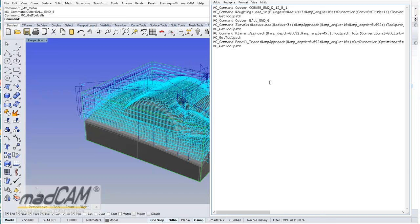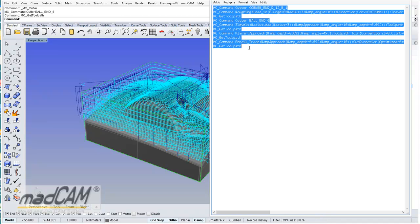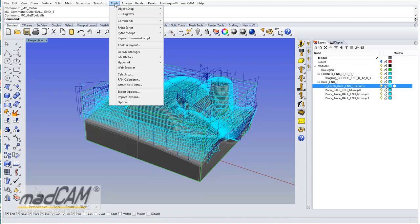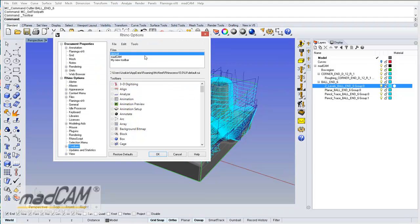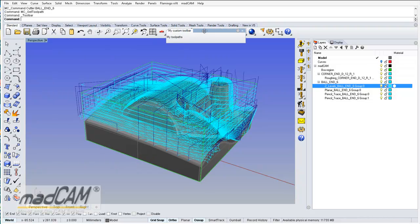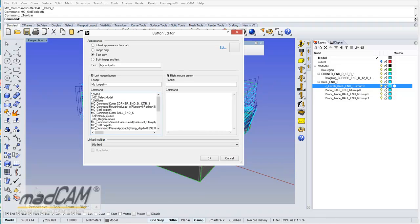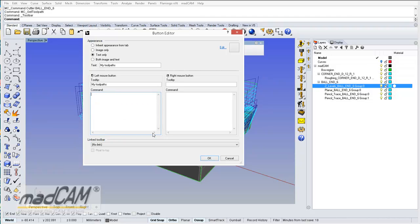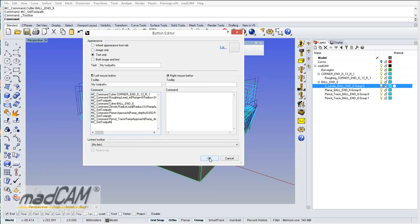So now we have a complete set of commands that will do the whole operation — selecting cutters and doing the roughing and finishing. We can copy this code, go to Tools > Toolbar Layout. I have created my own toolbar, and we can add the commands to the toolbar button by pasting them in and clicking OK.